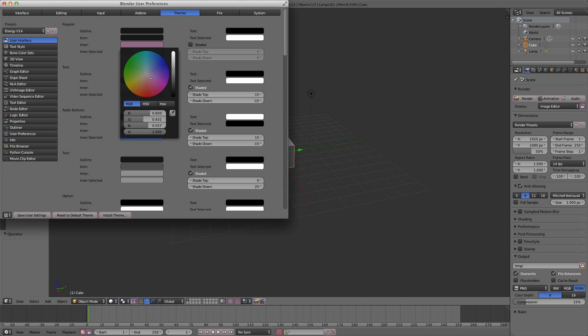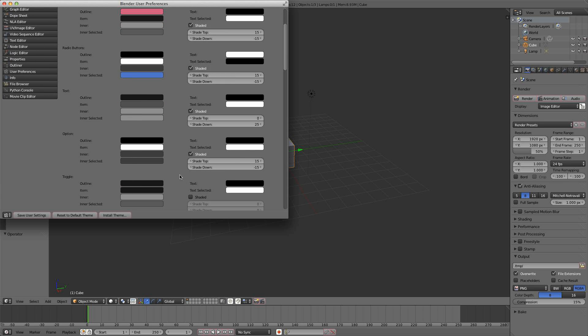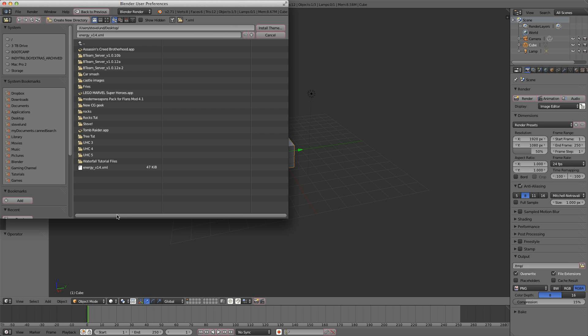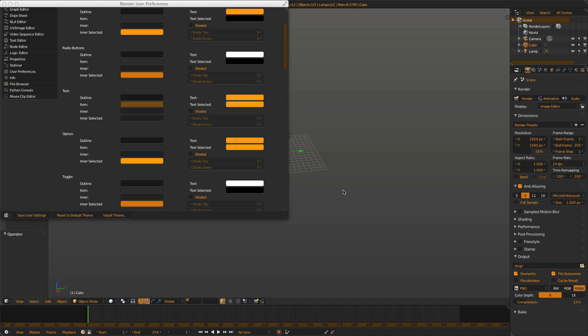I'd recommend trying one that was already made professionally and looks great. So I'm going to show you how to install Energy 14. You click Install Theme, select Energy 14, and bam, you install it. It's that easy in Blender, starting at Blender 2.64.